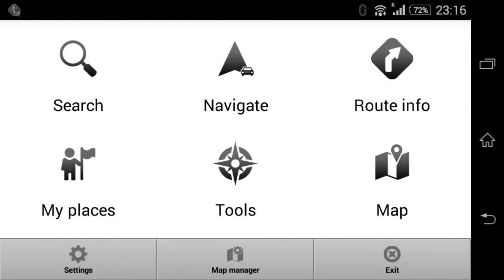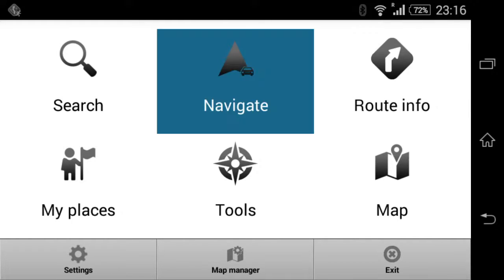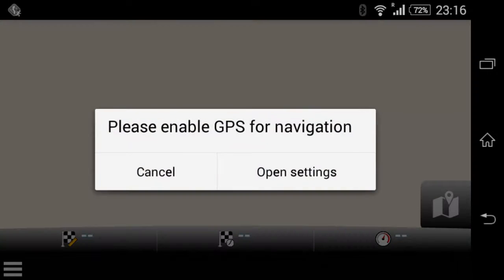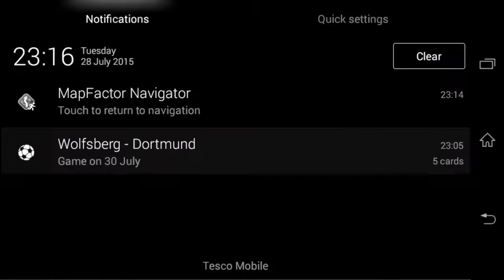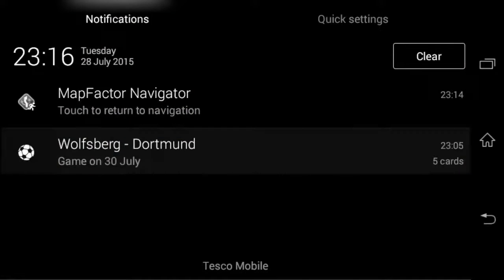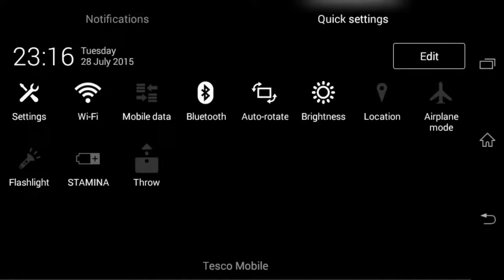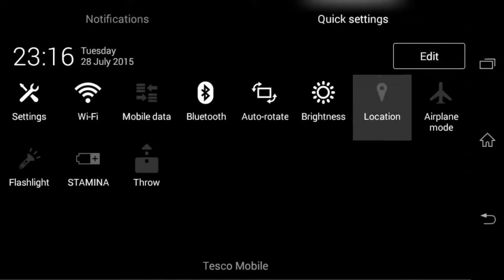Right, so these are the tools here. Navigate. Oh yeah, these enable the GPS. Location, yeah.